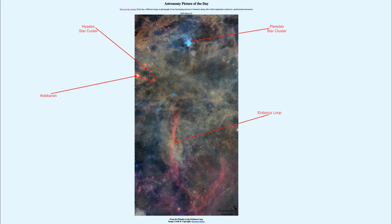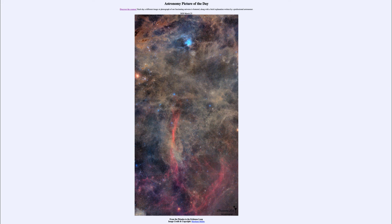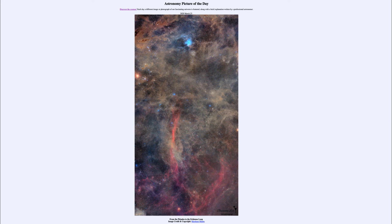So that was our picture of the day for March the 23rd of 2020. It was titled From the Pleiades to the Eridonis Loop. We'll be back again tomorrow for the next picture previewed to be Black Hole Shredder. So we'll see what that is about tomorrow and until then have a great day everyone and I will see you in class.